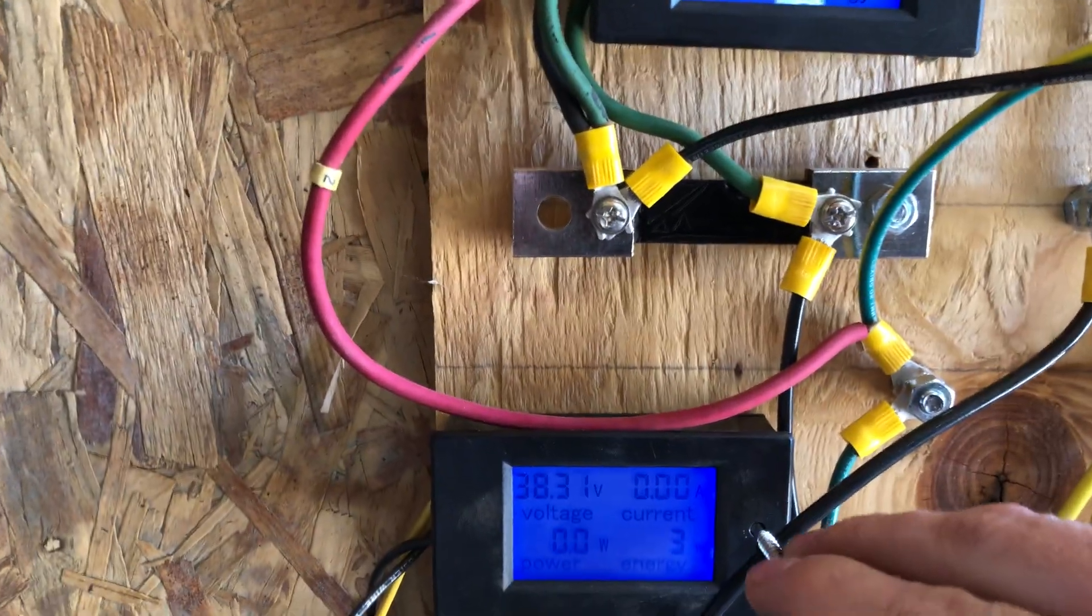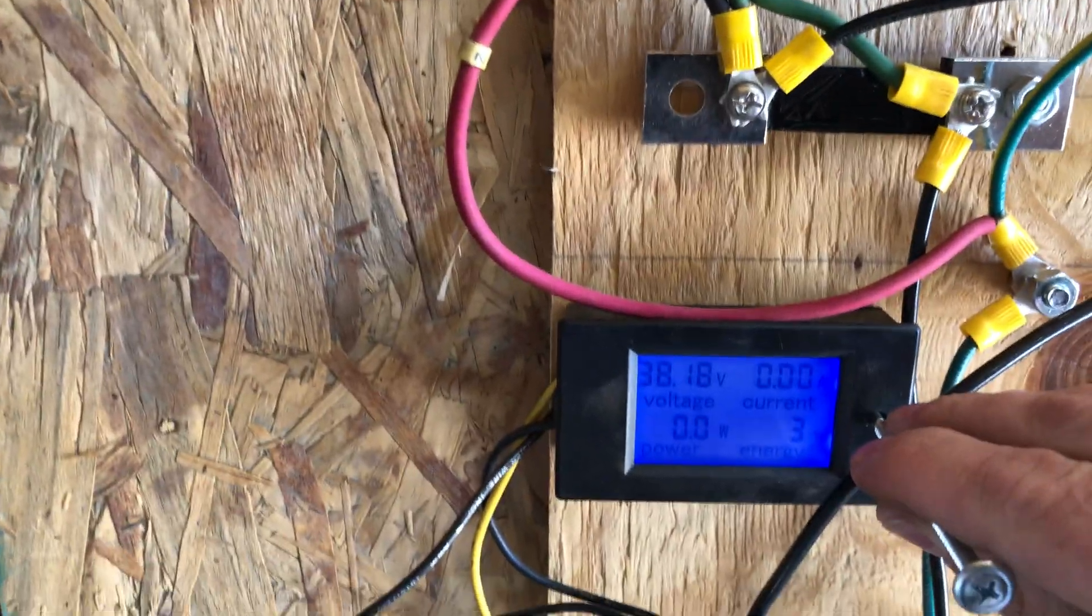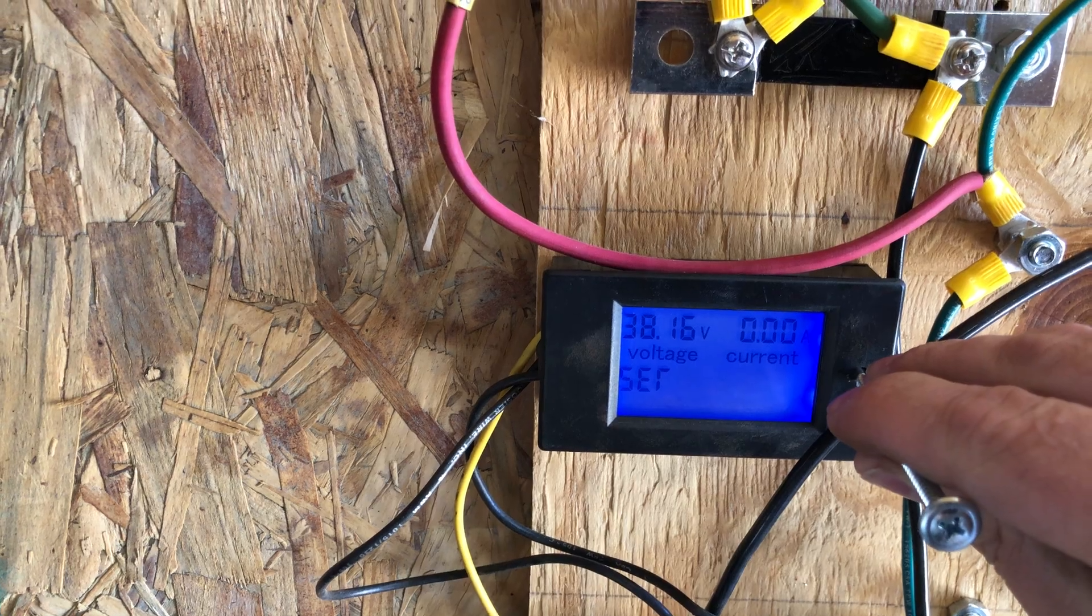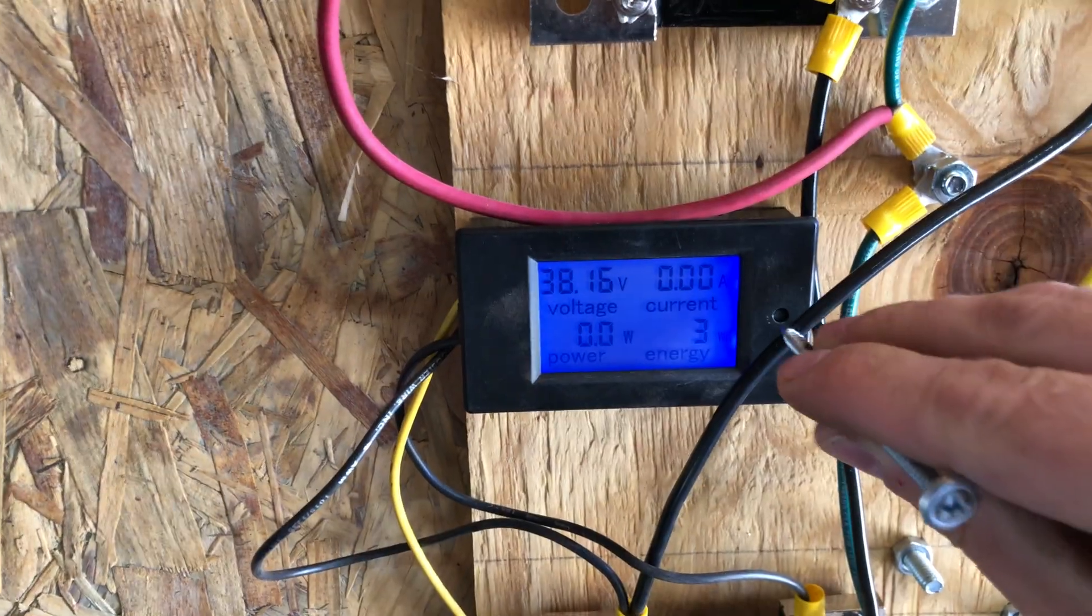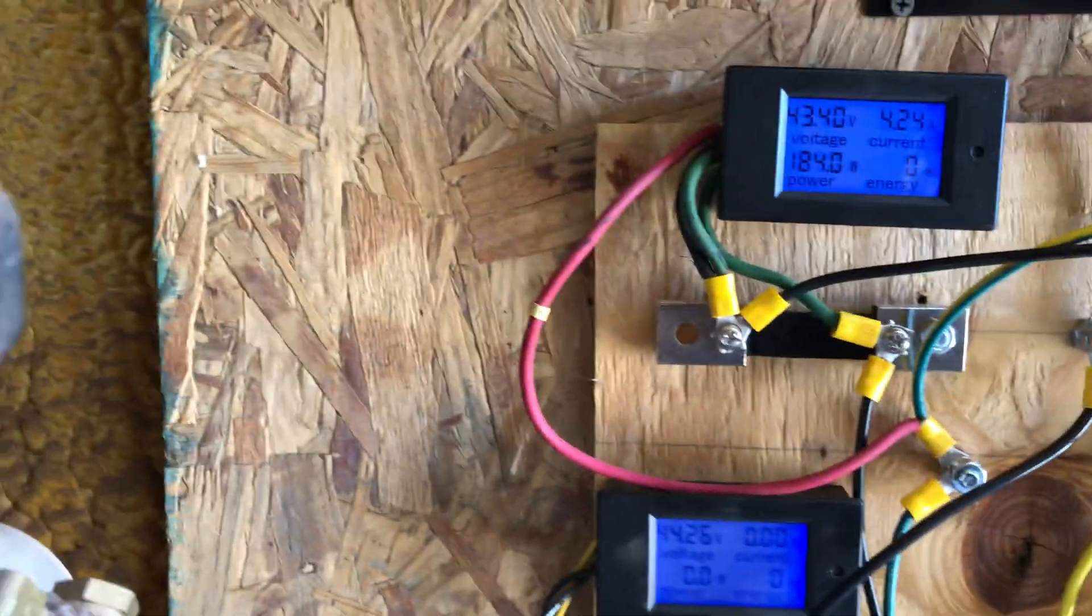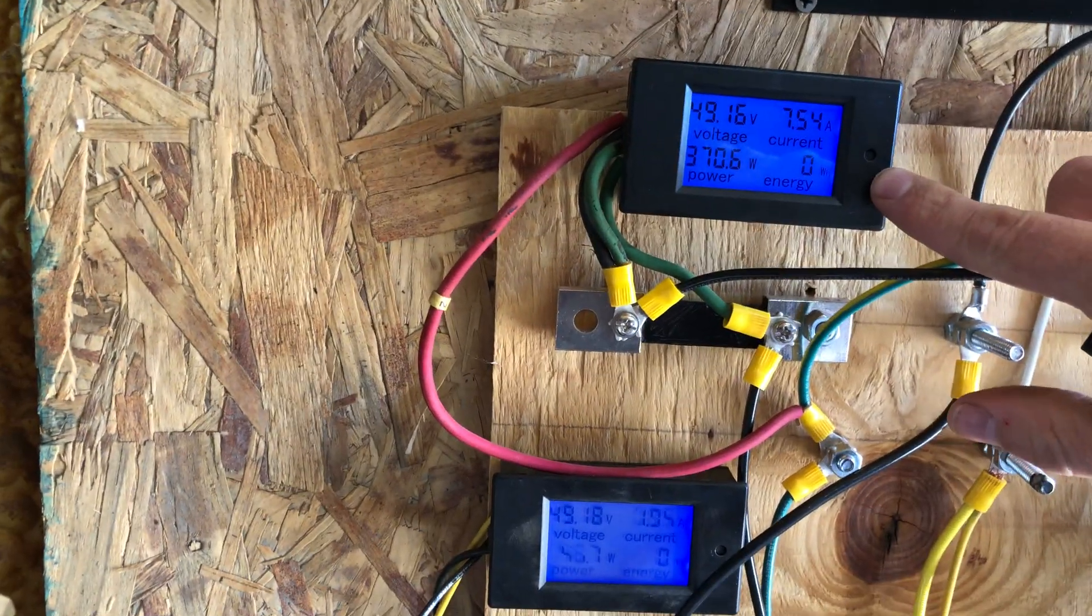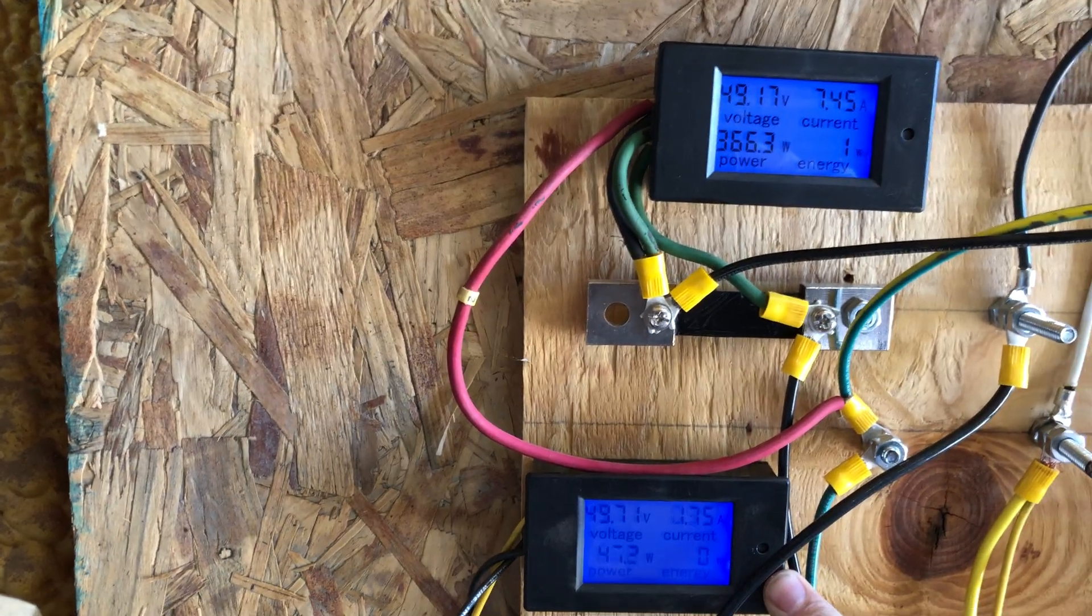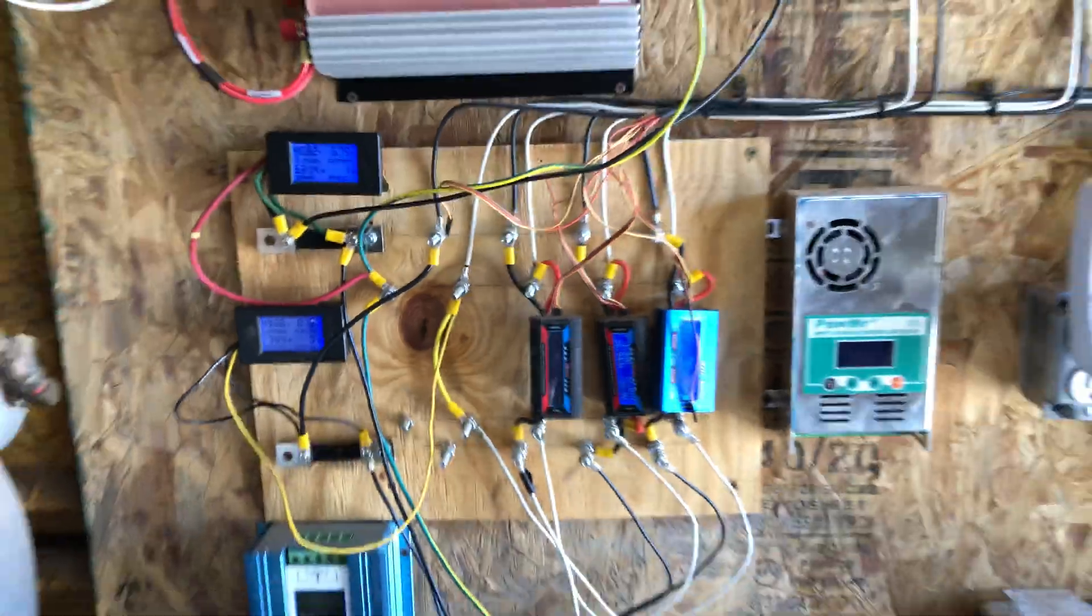We'll go ahead and reset this one to zero too so it doesn't have that three watt advantage. Okay, now this one is the Healy 2.0, this one is the i-1500.